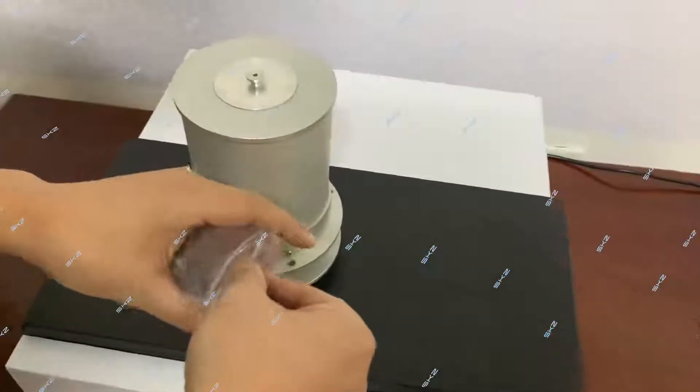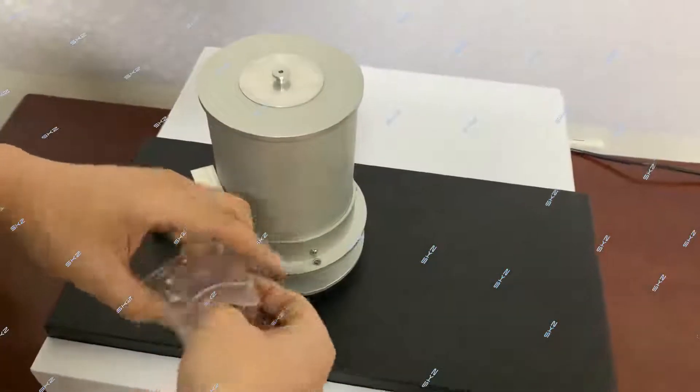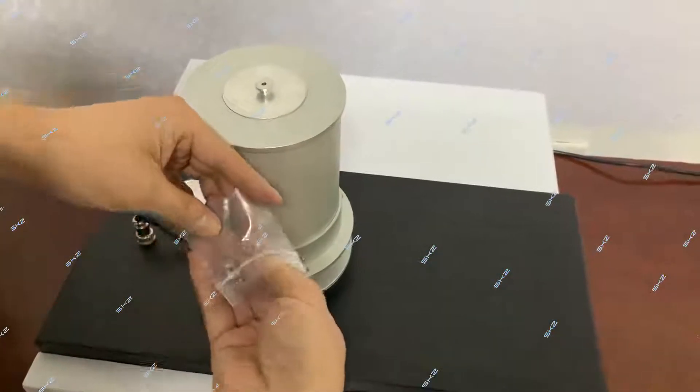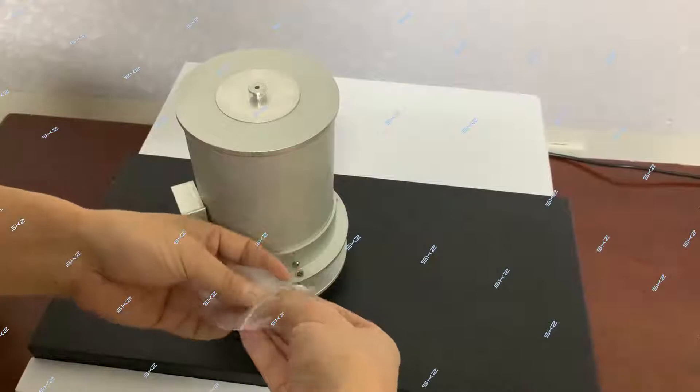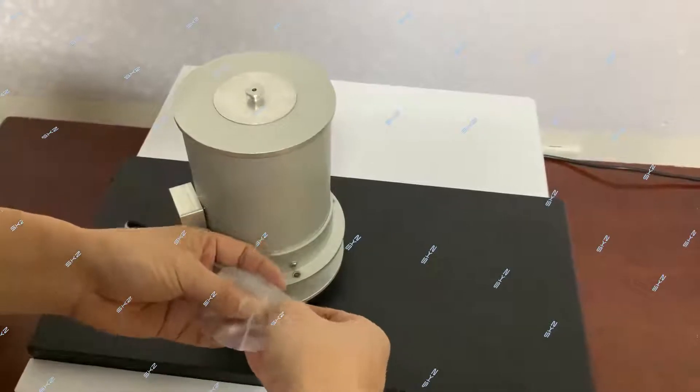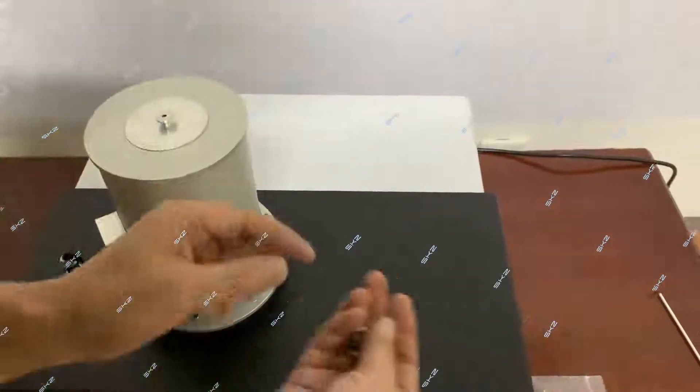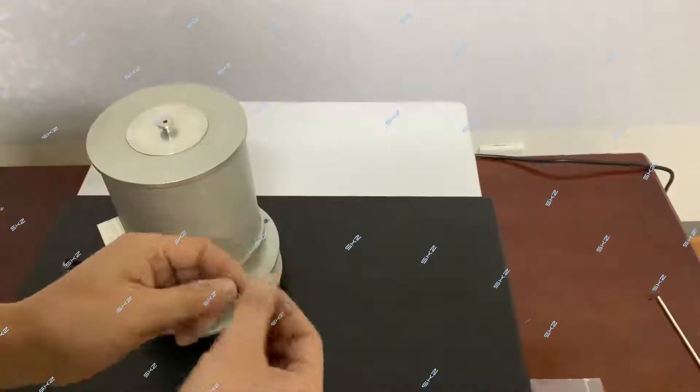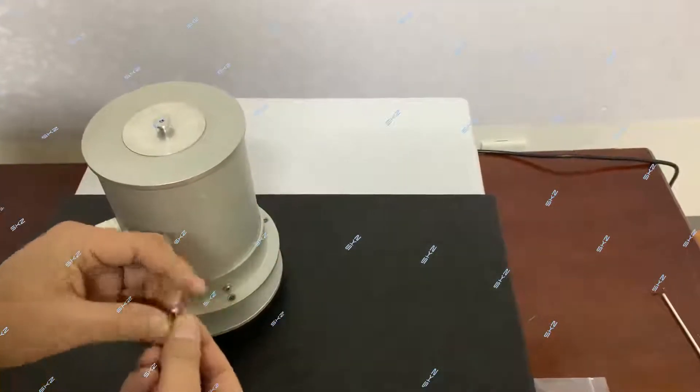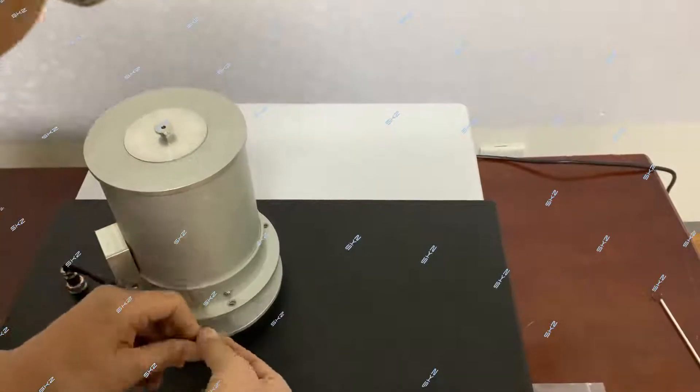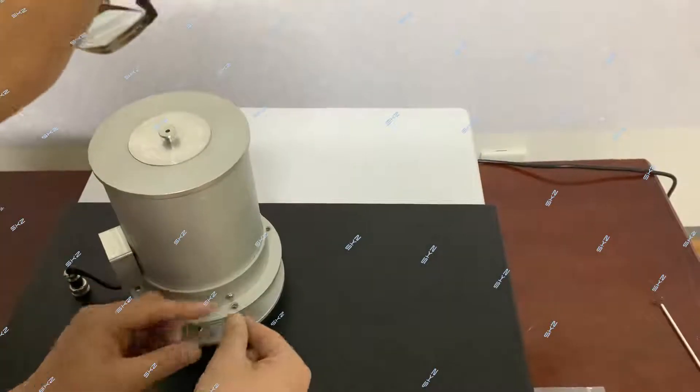At the beginning, no need to make it tightly, just make it a little. Then after we fix the sensor, you can make it tightly.